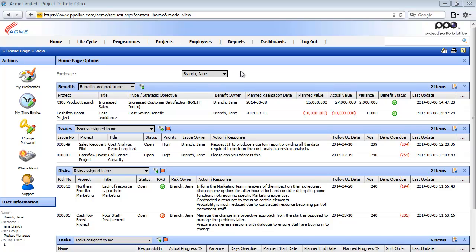Let's start by talking about resource planning. PPL calculates a resource's capacity by taking into account the standard working hours, working days, and public holidays. It then compares this with the time an employee is expected to work on tasks they are assigned to. The results of all these calculations then provide you with an overview of which resources are working over or under capacity.